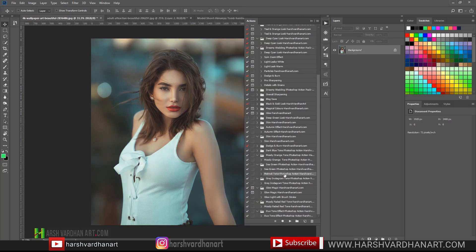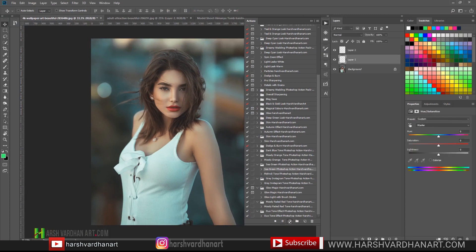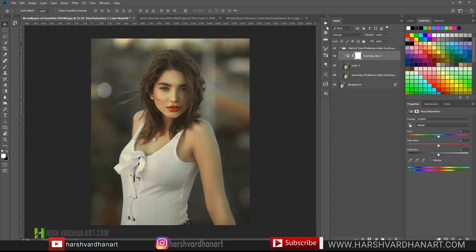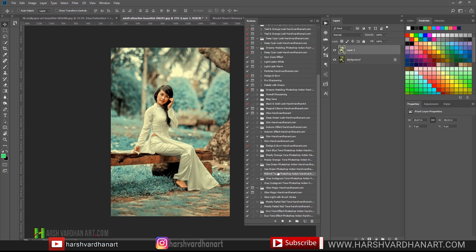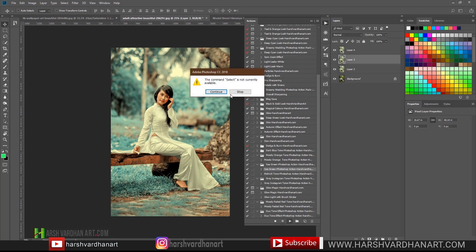Now let's try the Mehendi Tone Photoshop Action, which is the second action in this action set. Select Mehendi Tone Photoshop Action, select the Play button — boom, we have got this kind of result. Let's try it on this other image. Delete the previous adjustment, select Mehendi Tone Photoshop Action, and play it — but this is going to show you a problem.